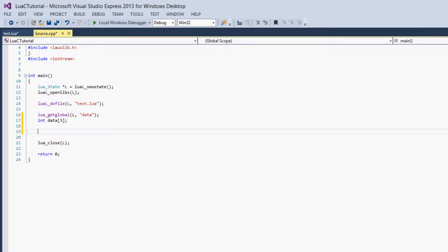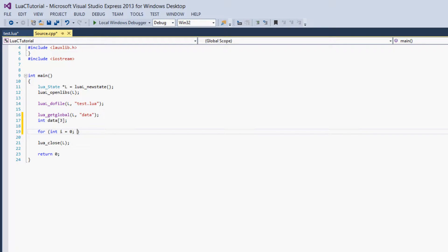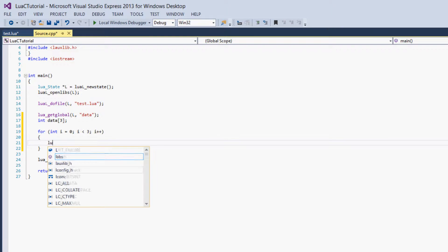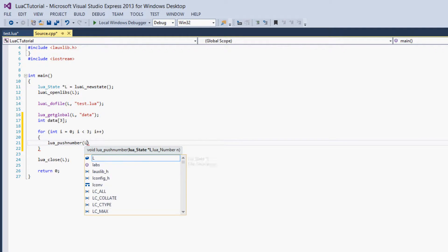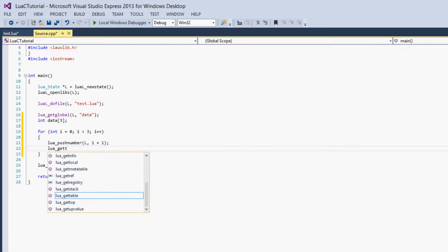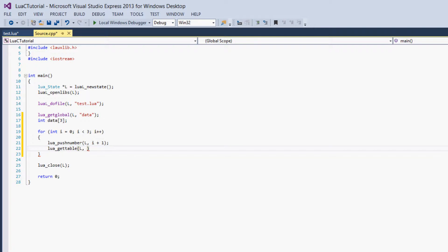Now we're going to create a for loop that will get the values of data in Lua and give them to the data array in C. For int i equals 0, i is less than 3, i++. Just like last time, the first thing we have to do is push our key. So we call lua_pushnumber with the Lua state and i plus 1, just like last time. And then we call another new function called lua_gettable, giving it the Lua state and the table we want to get — which is our data table at negative 2, because the key is taking the negative 1 spot.